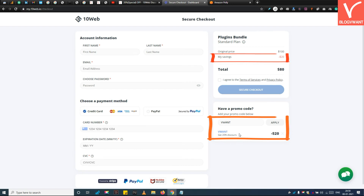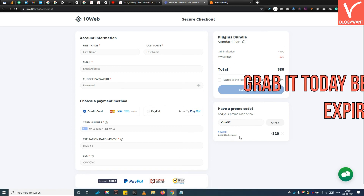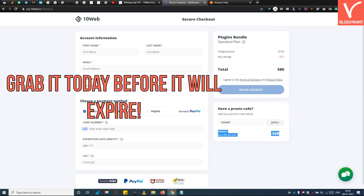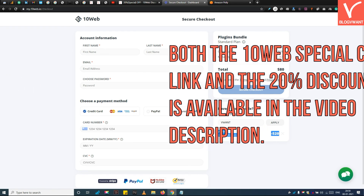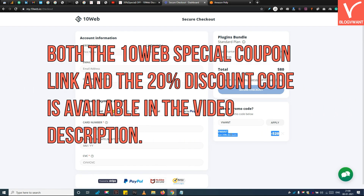The 10Web coupon code has been applied successfully. Now you can enter the payment details and enjoy the discount. This is all about the 10Web 20% discount coupon code. Grab it today before it expires. Remember, both the 10Web special coupon link and the 20% discount code are available in the video description.